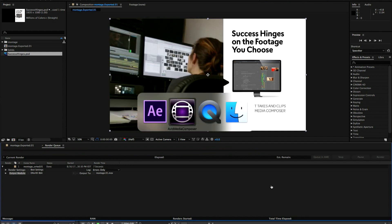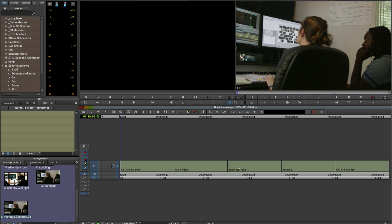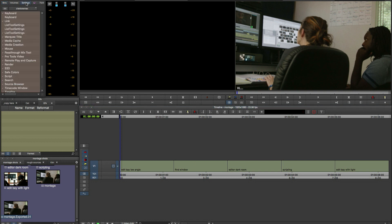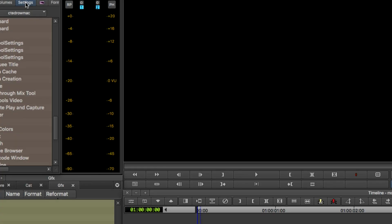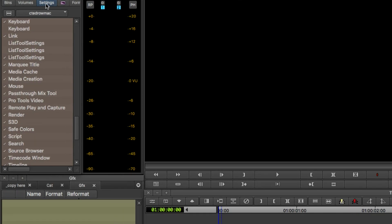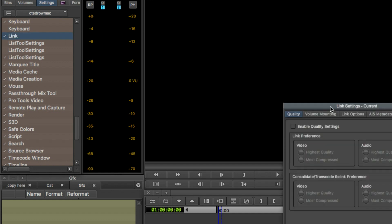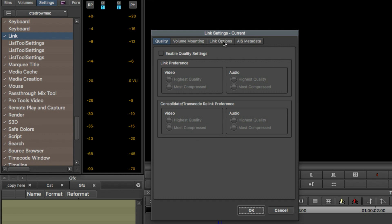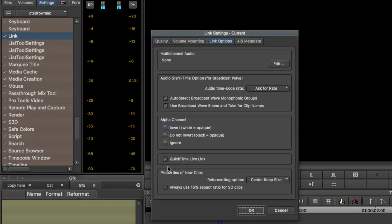So now that's rendered out and we're going to come back over to Media Composer. Now the first thing we need to do — this is very important — is we need to go into our settings window into our link settings and enable our QuickTime Live Link settings. That's in the link options tab. And you'll see here, I already have it enabled. So you want to make sure that QuickTime Live Link is checked in order for this workflow to work.